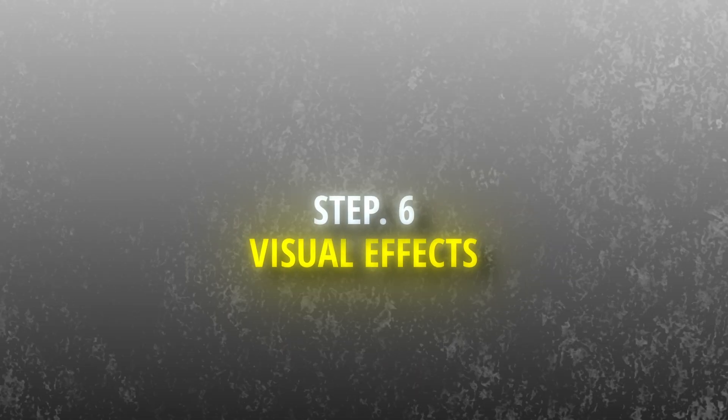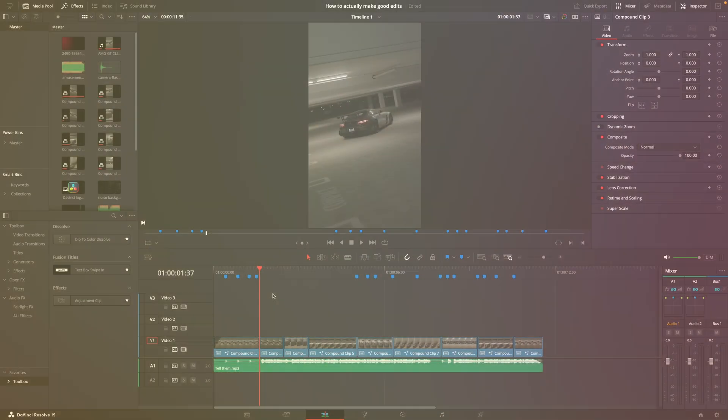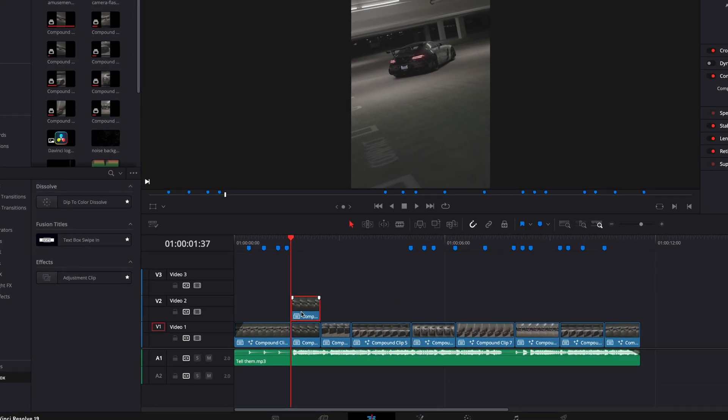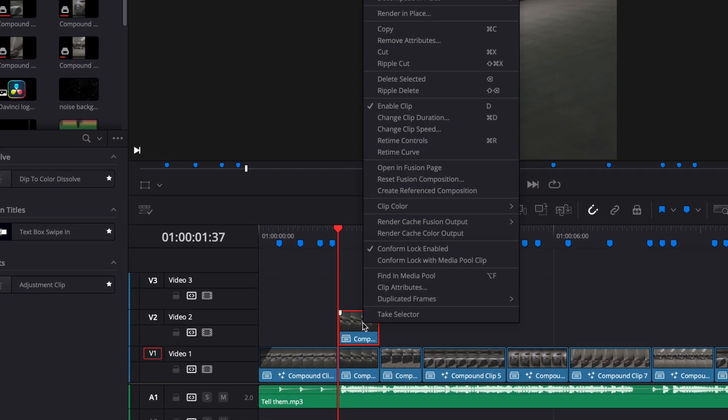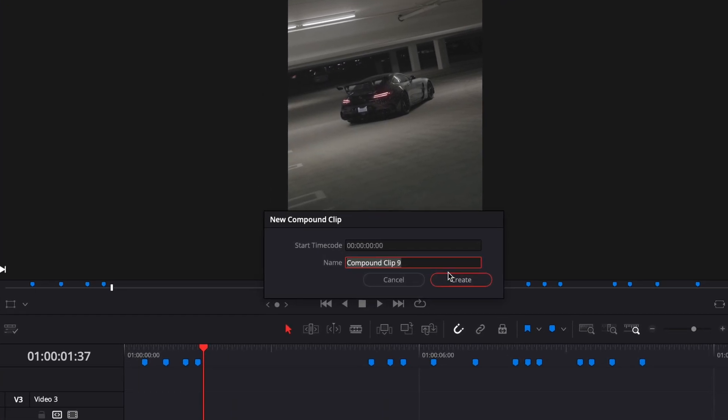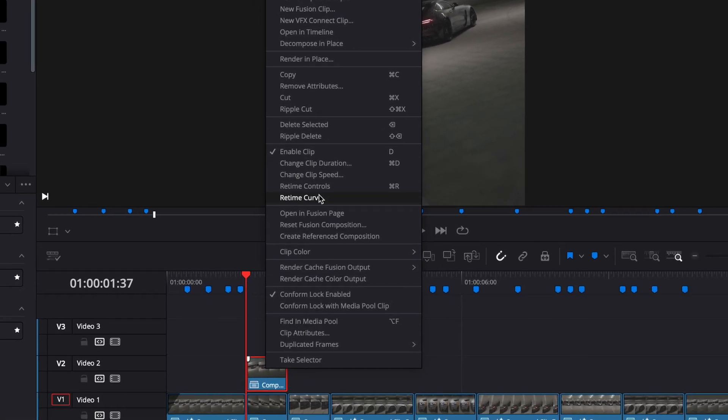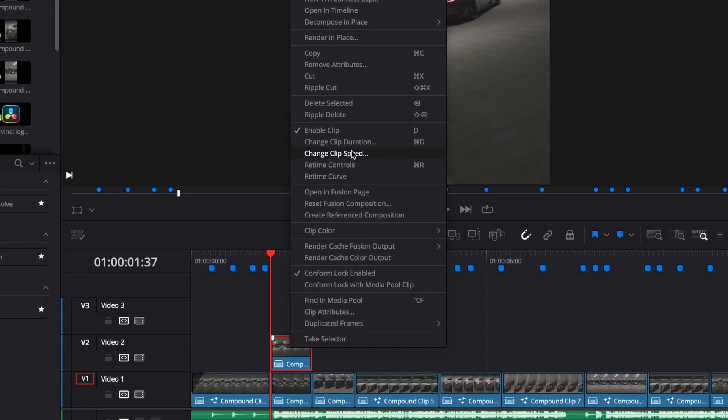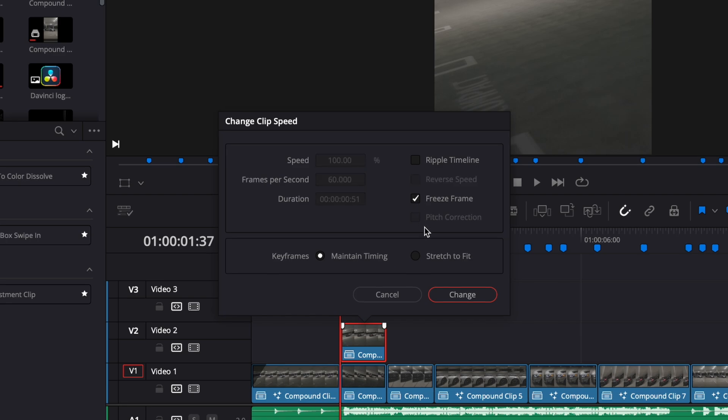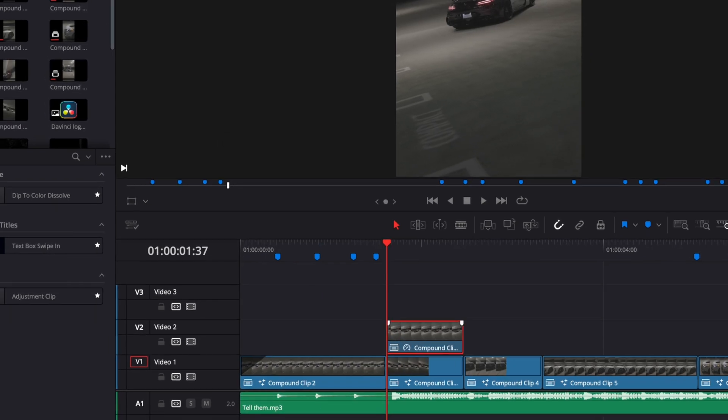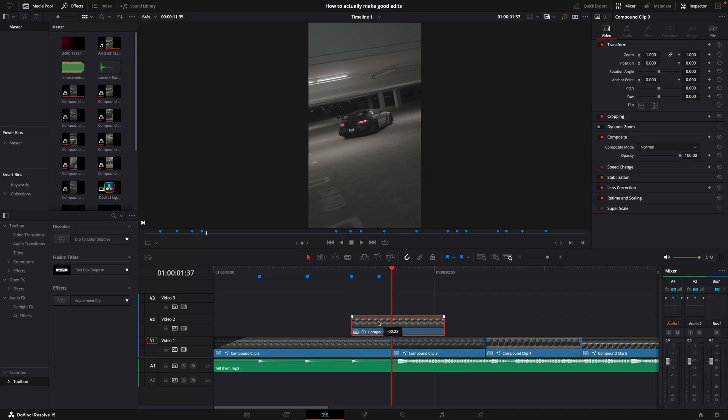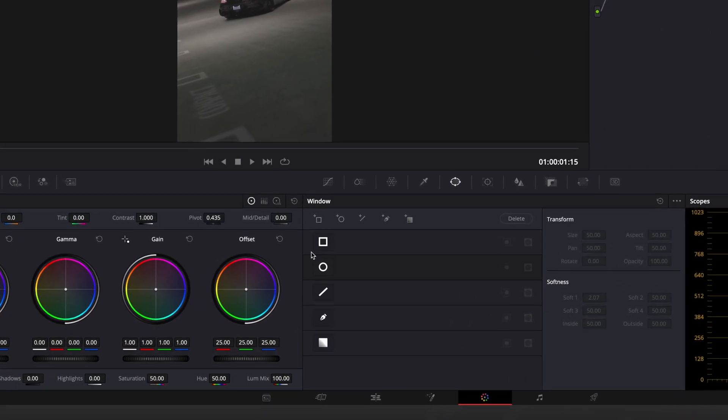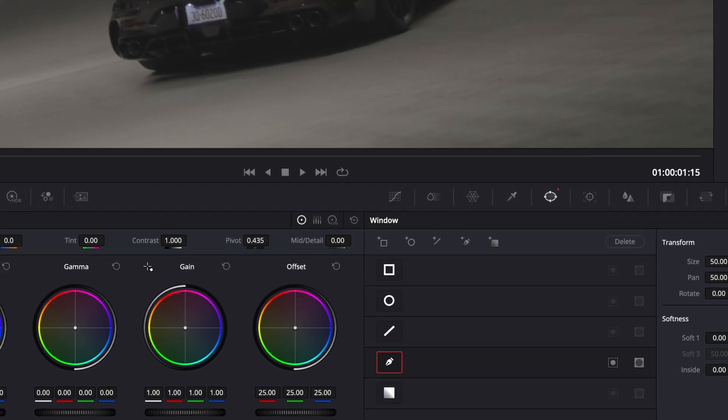Step 6: Adding Effects. It's time to focus on the effects. Let's start with a simple falling transition. Copy the second clip, create a new compound clip, right-click and select change clip speed, choose freeze frame. Drag this clip between the first two videos and cut the excess. Open the freeze frame in the color page, use the pen tool to mask out the car and add an alpha output to complete the mask.